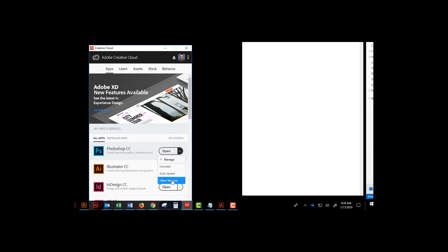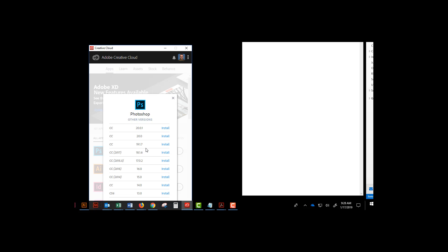Click on other versions and you'll see all previous versions. Click install and you're good to go.